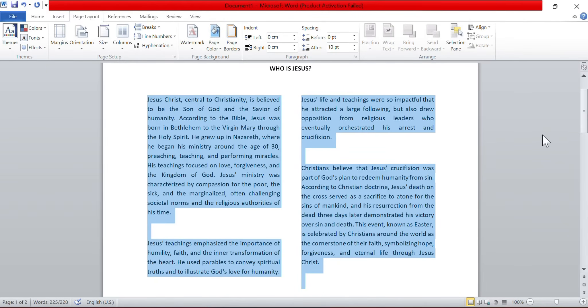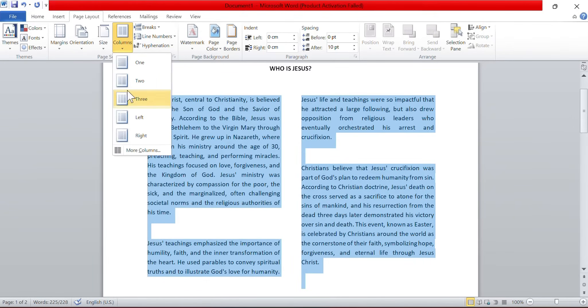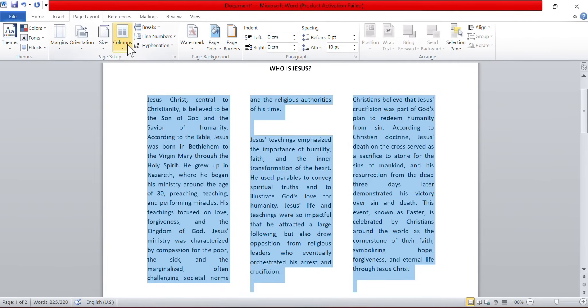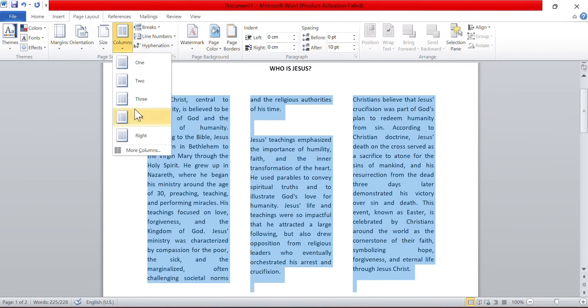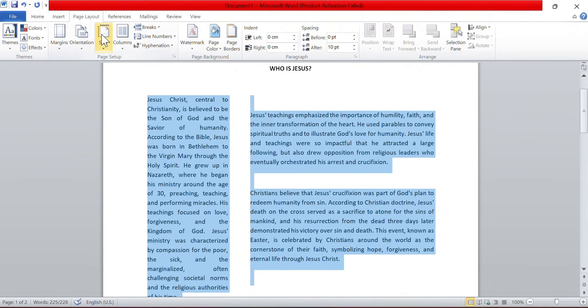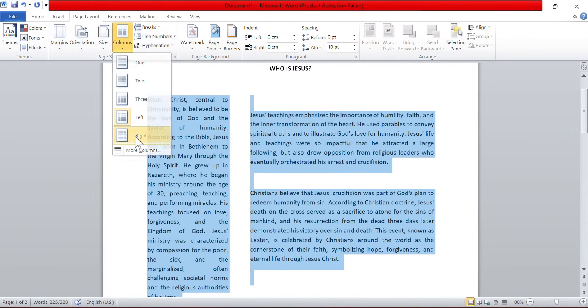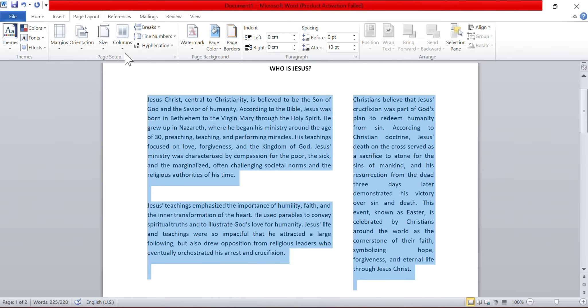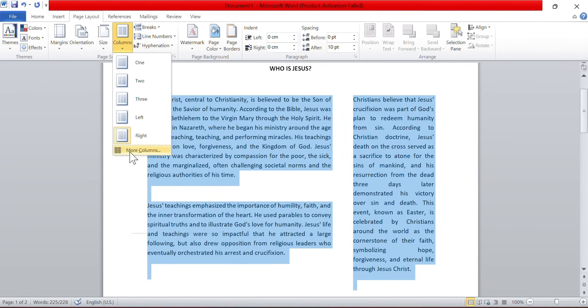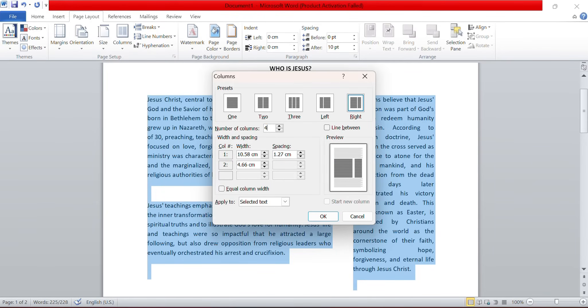I have several other options to work with columns. For example, I can click in columns and make three columns. I can click on columns and choose left. I can click on columns and choose right, or I can go under more columns and let us see if I want to work with four columns. So I can just make it four columns where the right column is smaller in width than the left columns, and then I will click OK.